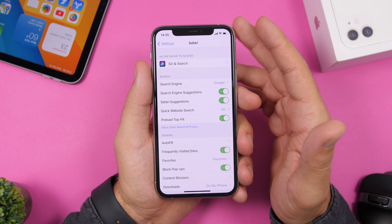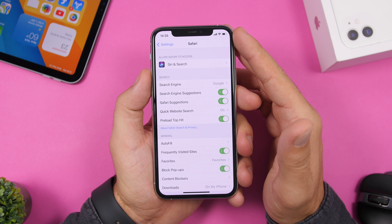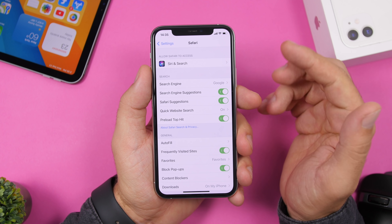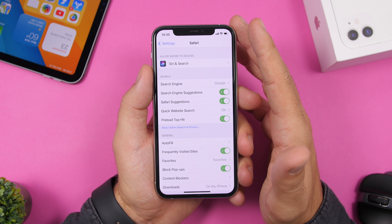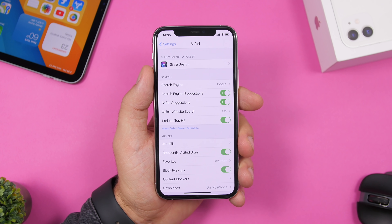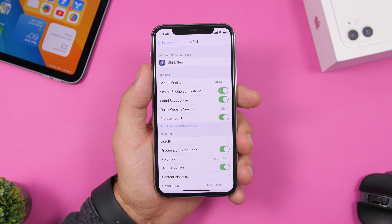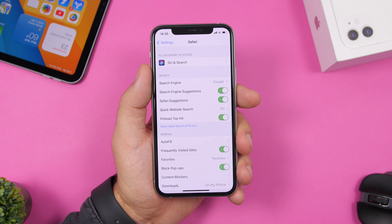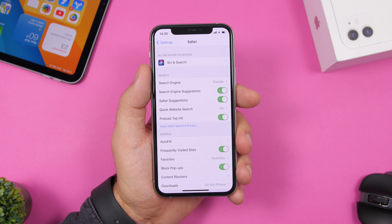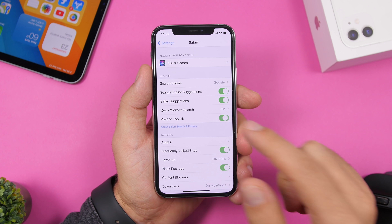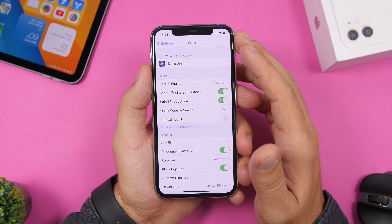Next up is a setting under Safari called Preload Top Hits. When you search for something in Safari, it preloads the top result even if you never visit that page. This consumes battery, CPU power, and data, so make sure you disable it.